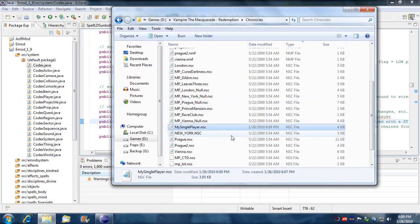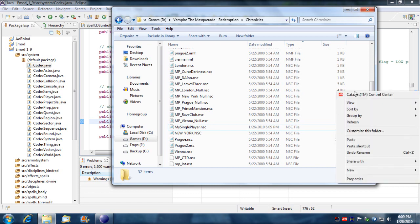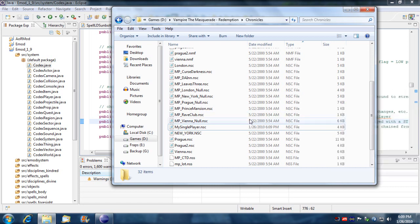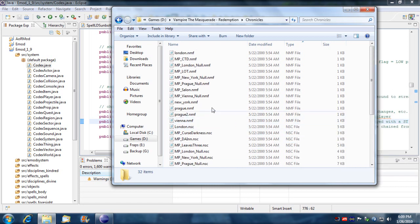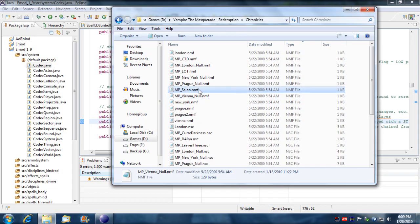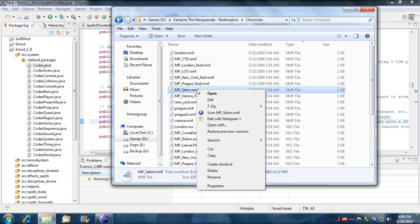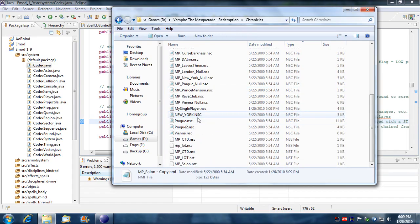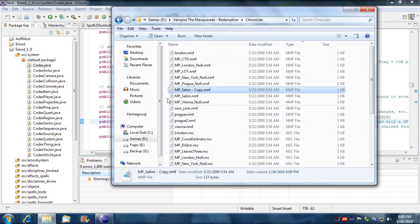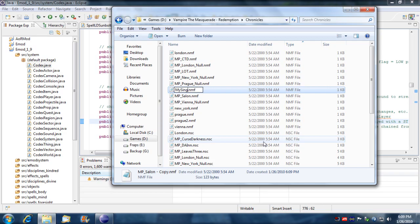I'm going to create an nmf file or just copy an existing one and modify. I'm going to take the basic MP saloon here and I'm going to modify it because I'm just being lazy. I'm going to call it the name that I assigned to the other chronicle, my single player.